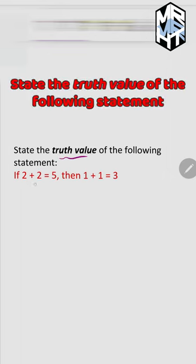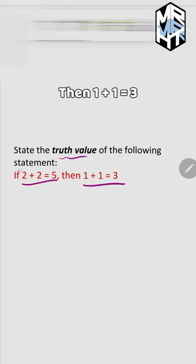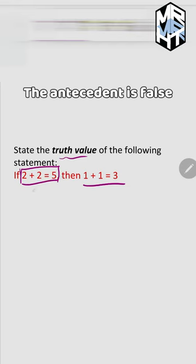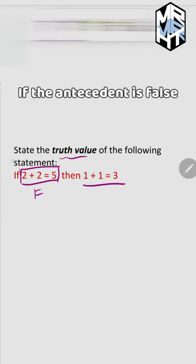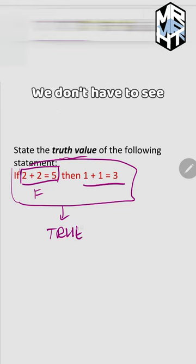State the truth value of the following statement: if 2 plus 2 equals 5, then 1 plus 1 equals 3. The antecedent is false. If the antecedent is false, then the whole implication is true.